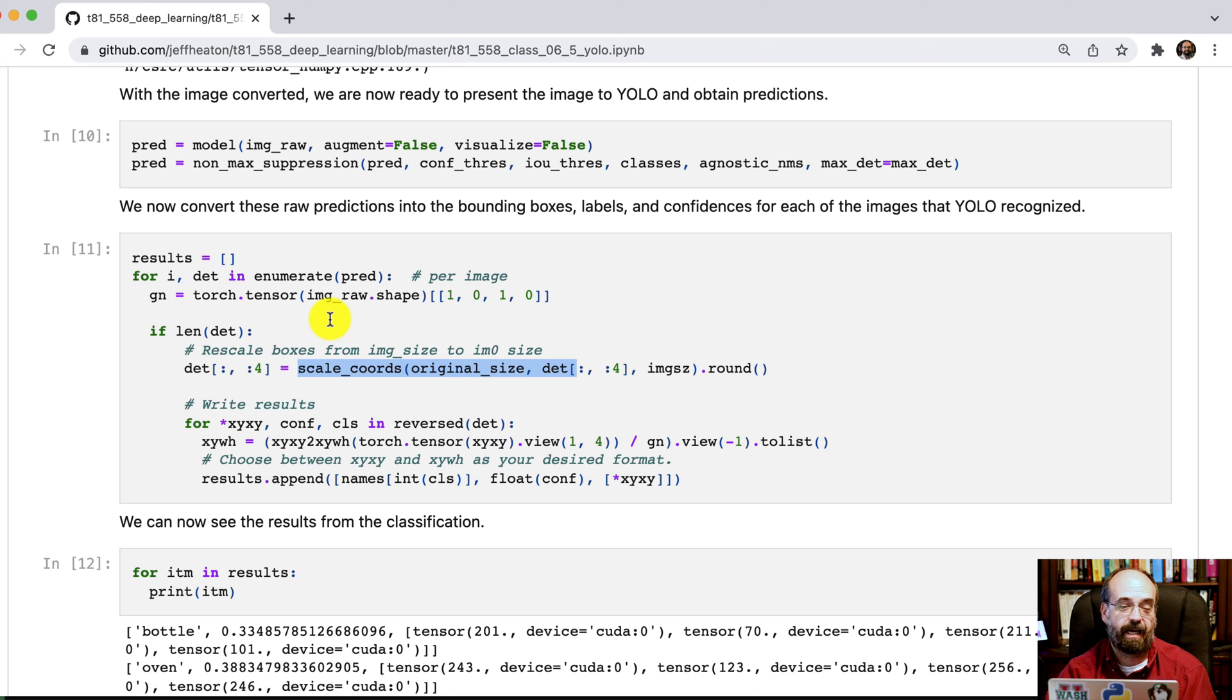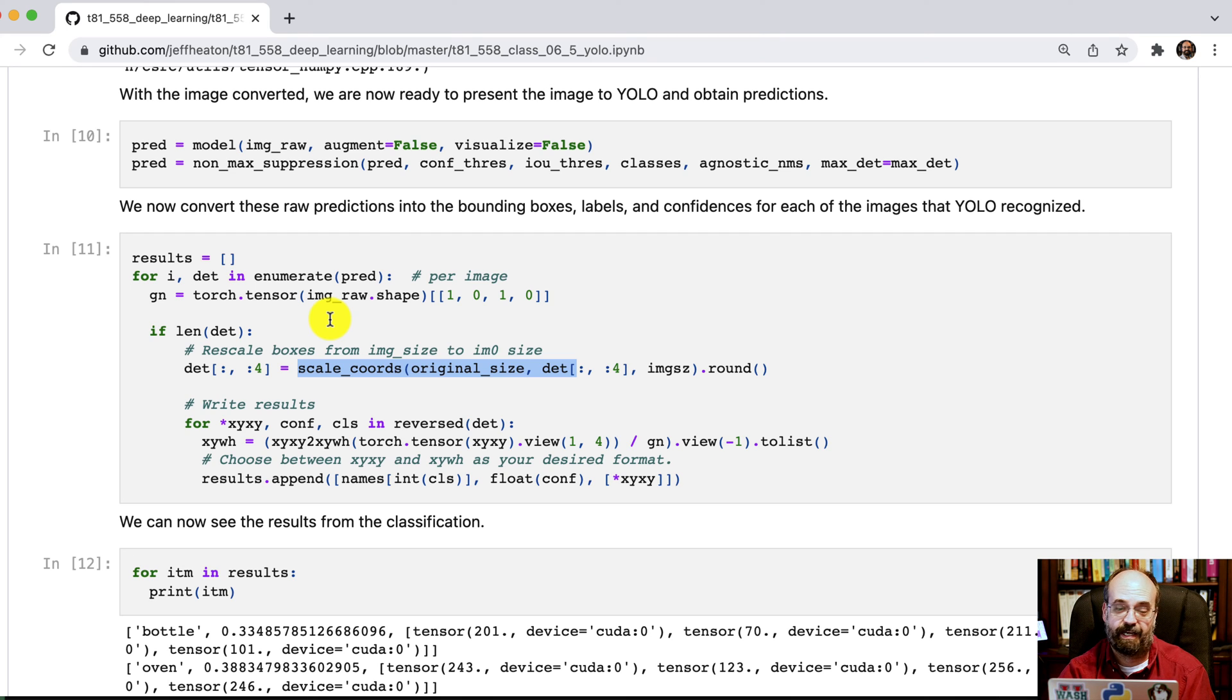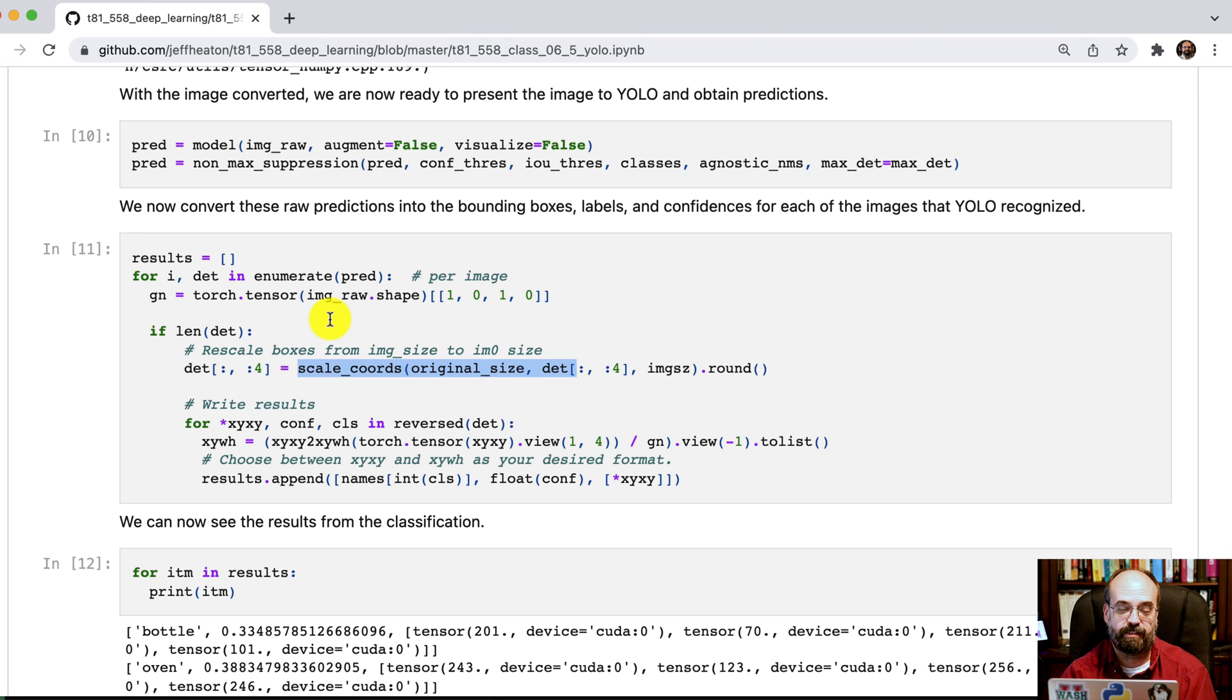And I will say this code is all based on the detect.py that they give you from YOLO version 5. But I took it, stripped out everything that did not have anything to do with actually calling this from Python. And this is the minimal set of what you would want to do to make use of it in a Python program.